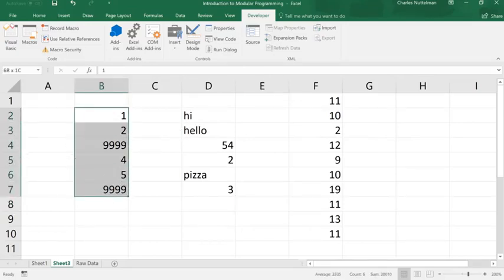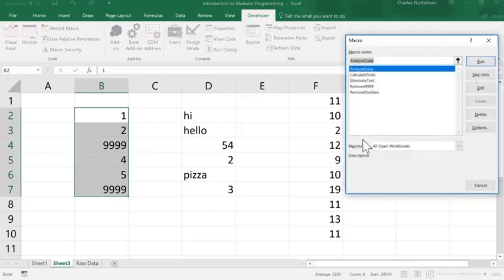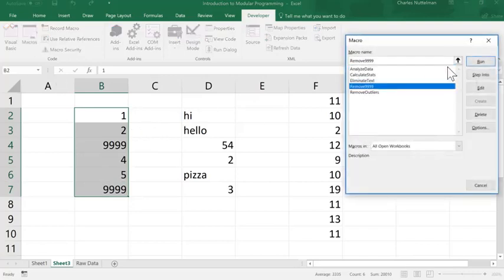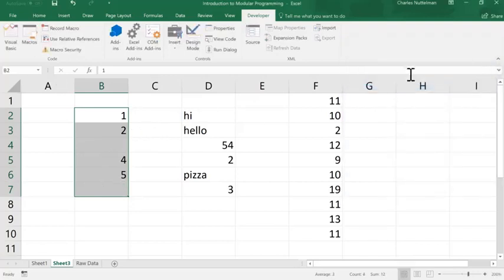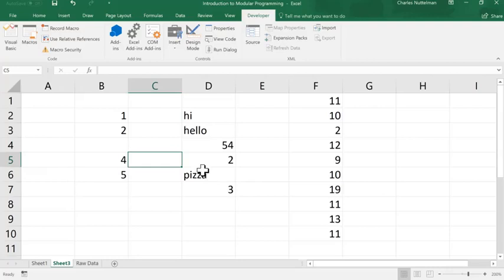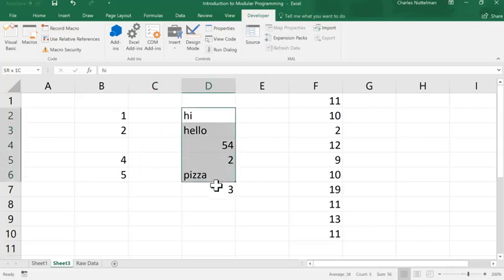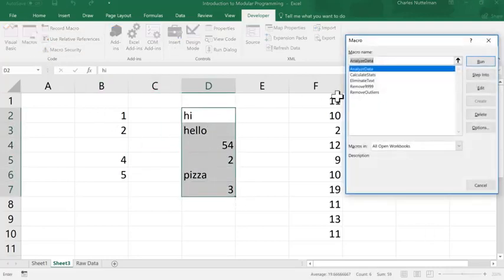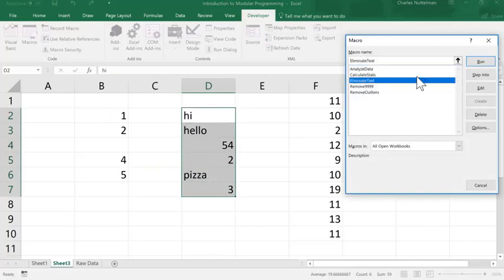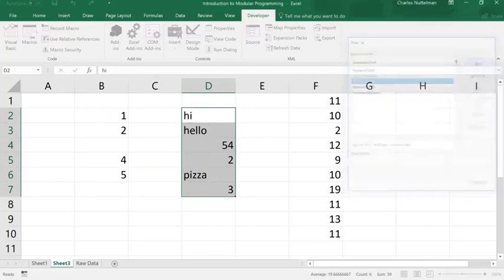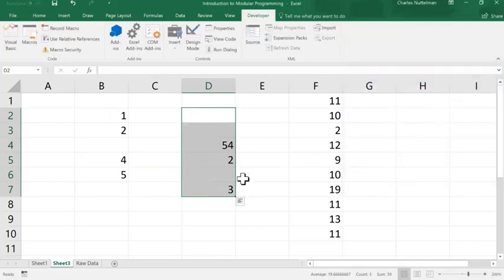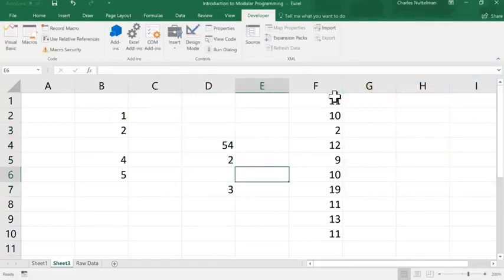So, first of all, let's play the remove 999s. So, I make that selection, and I'm going to remove the 9999s, so it eliminates the 9999s. I've also, let's also run the eliminate text, so that one works by itself.